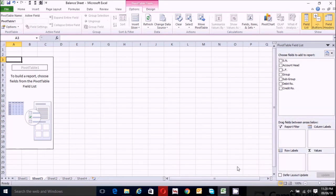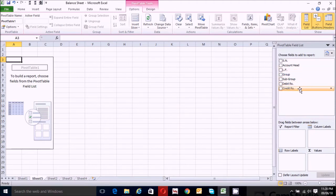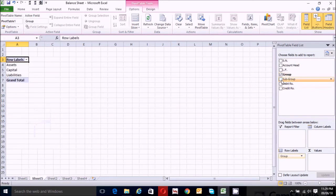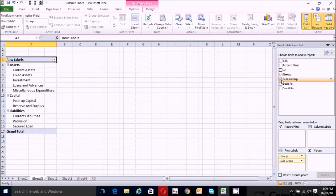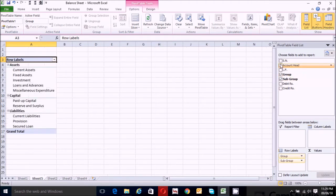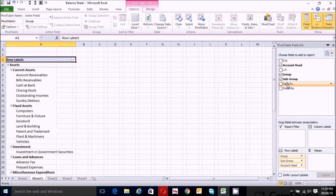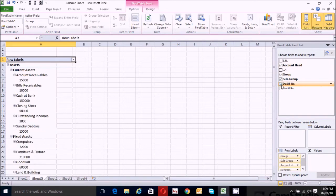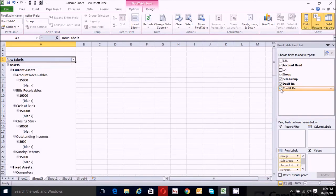Now let's make the balance sheet by choosing the fields to add to the report based on the hierarchy level of the balance sheet. According to the balance sheet format, we have to select the group first, then the subgroup, then the account head, then debit areas, and finally credit areas.